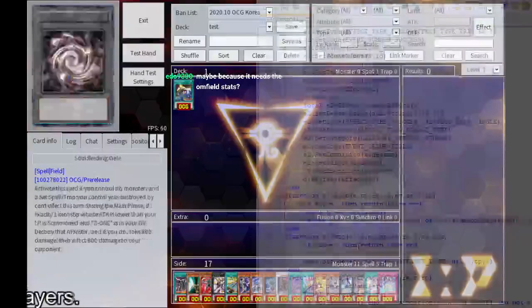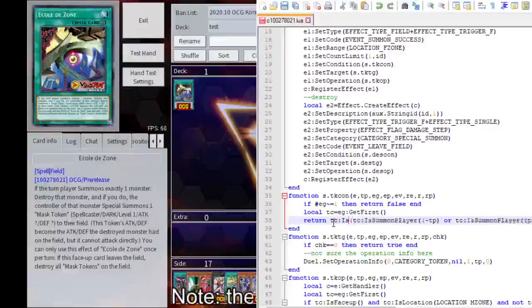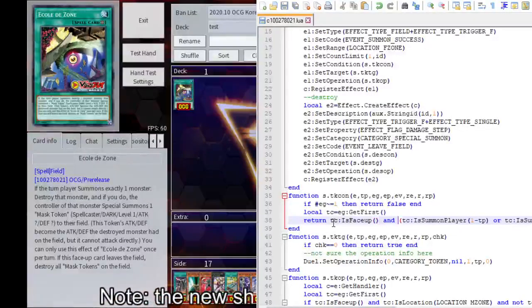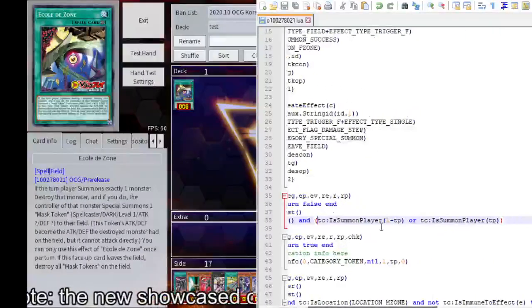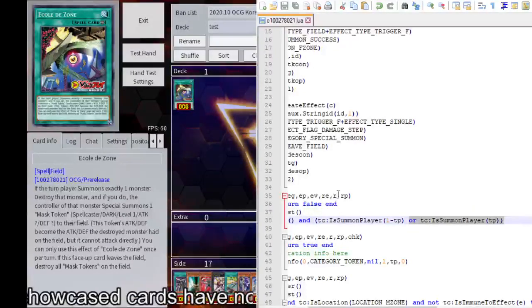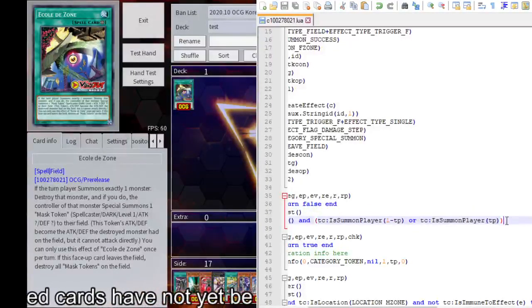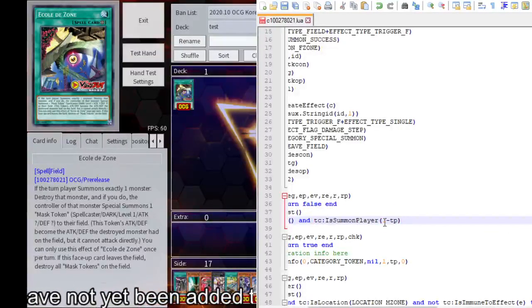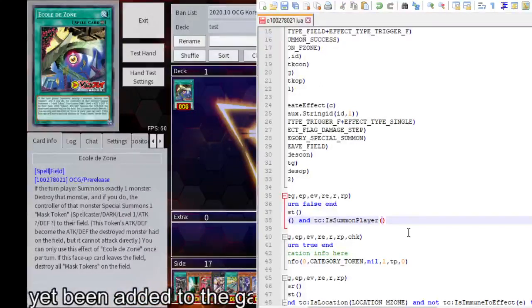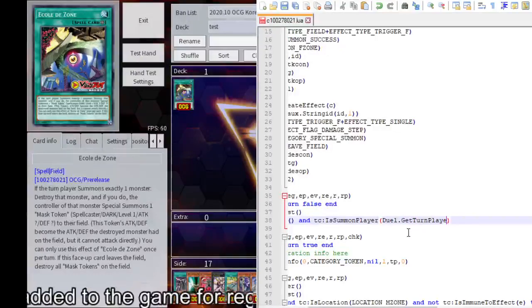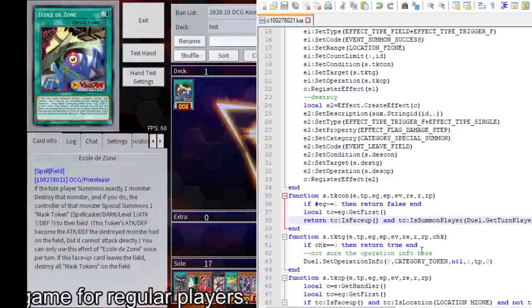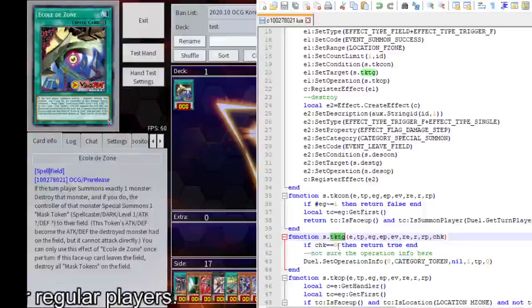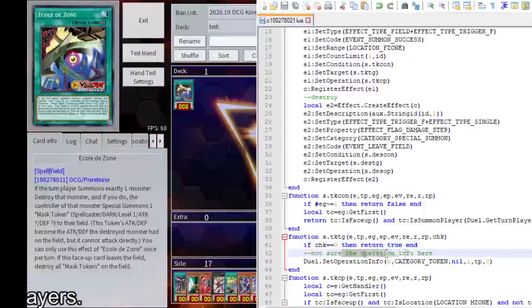Okay, so the face-up makes sense for that, but it still doesn't need to have more than zero. And what the hell is this? This is always going to be true. It needs to be the turn player if the turn player summons. So this needs to be dual and get the turn player. Okay, target.